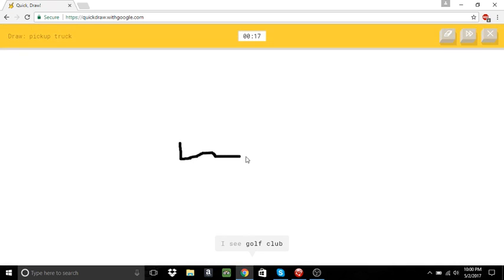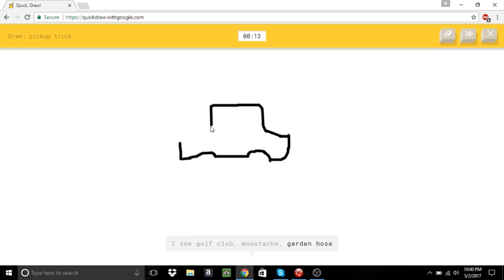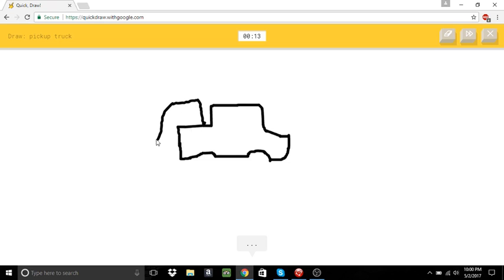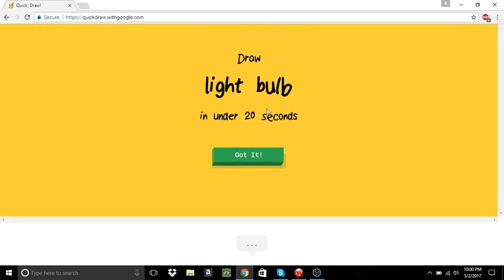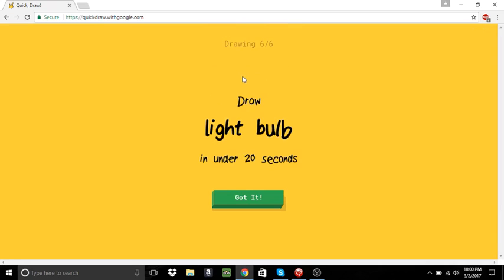Pickup truck. I see golf club. Or mustache. Or garden hose. Oh, I know. It's pickup truck. Oh, yay. Y-bulb. Last one.